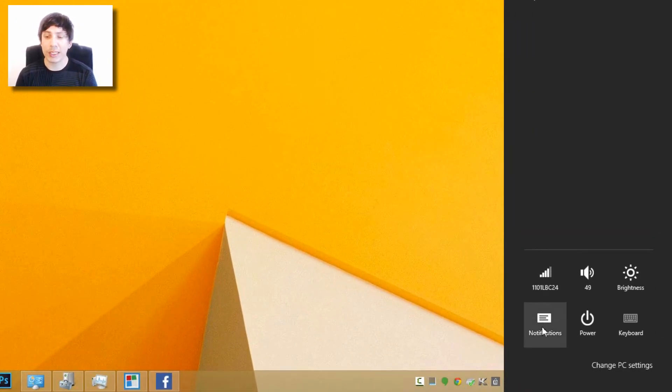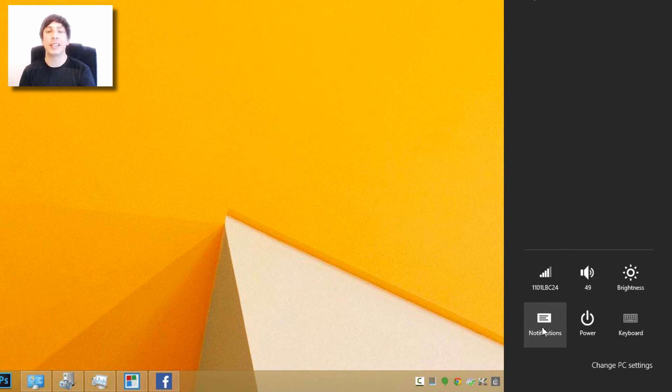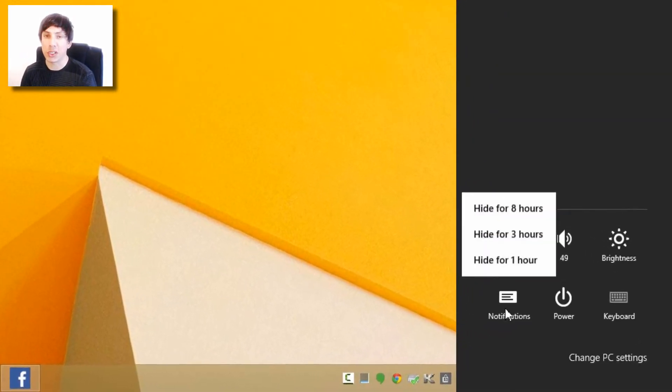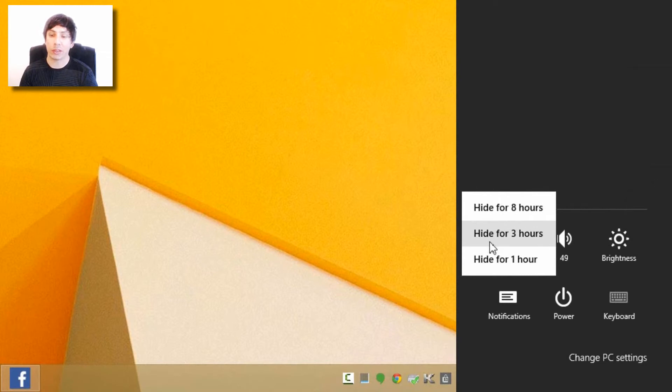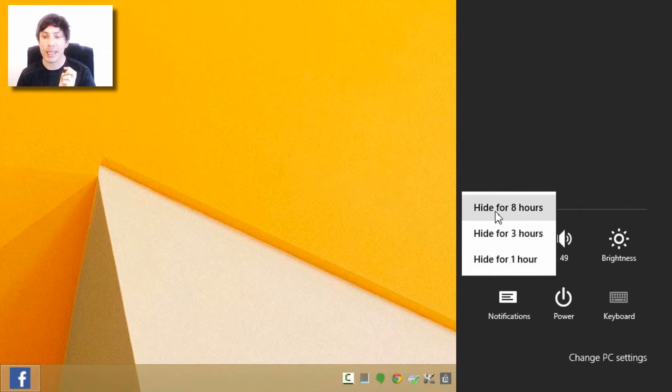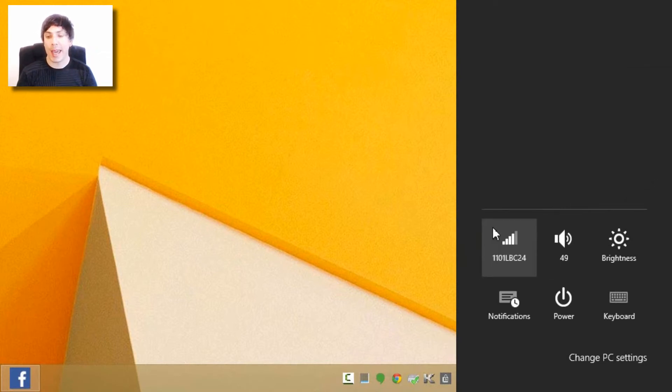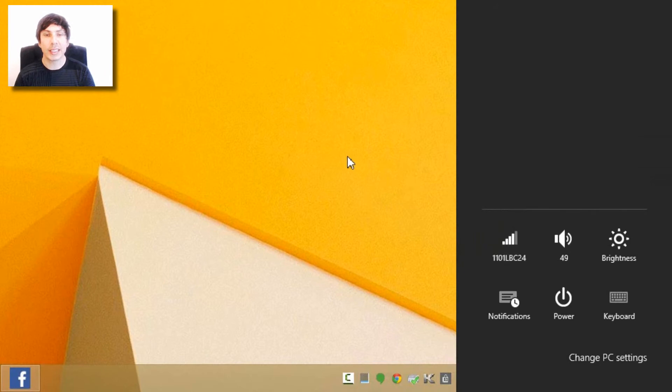It gives you the options of one hour, three hours, and eight hours. I'm going to go ahead and pick hide for three hours and that's going to give me the time to have no notifications.